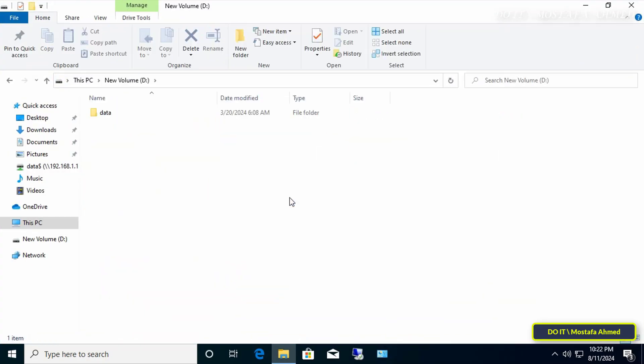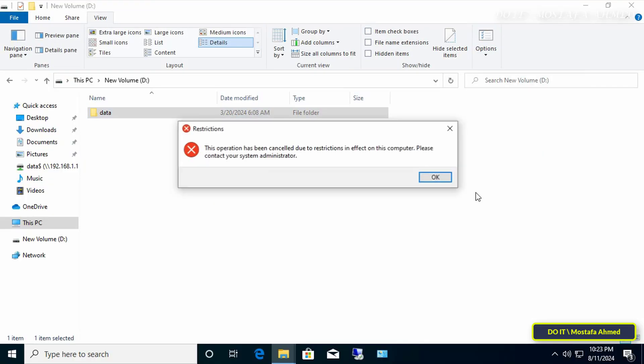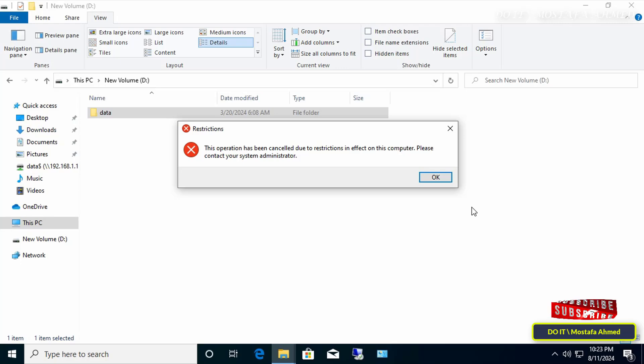After the group policy update is complete, check the folder options. Indeed, the folder options are disabled and the user will not be able to open or configure the folder options without referring to the administrator.